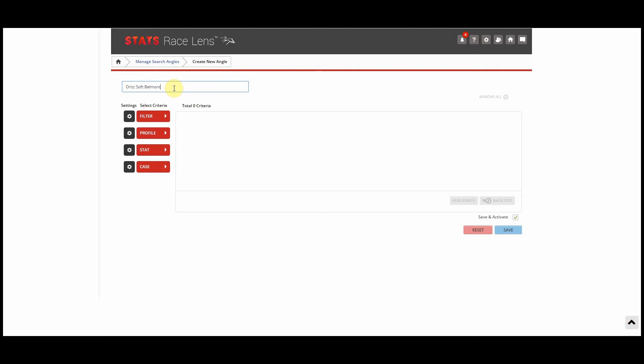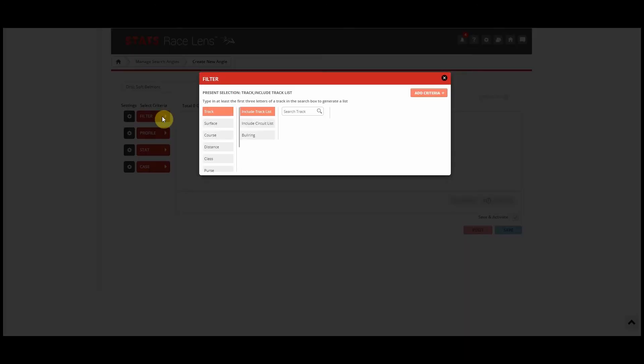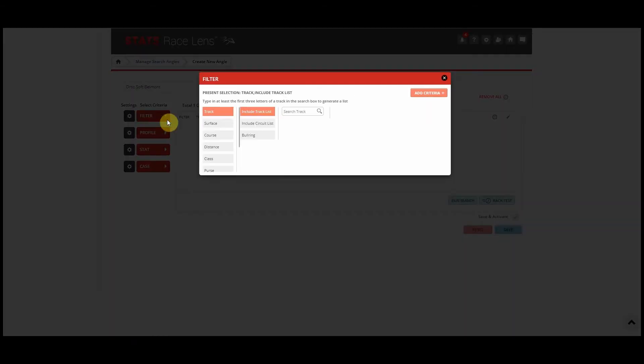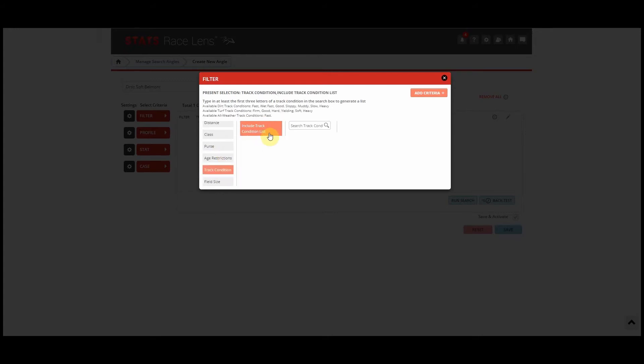Then we'll click Filter, Track, Include Track List, Belmont Park, then Filter, Track Condition, Include Track Condition List, and we'll type in Soft.